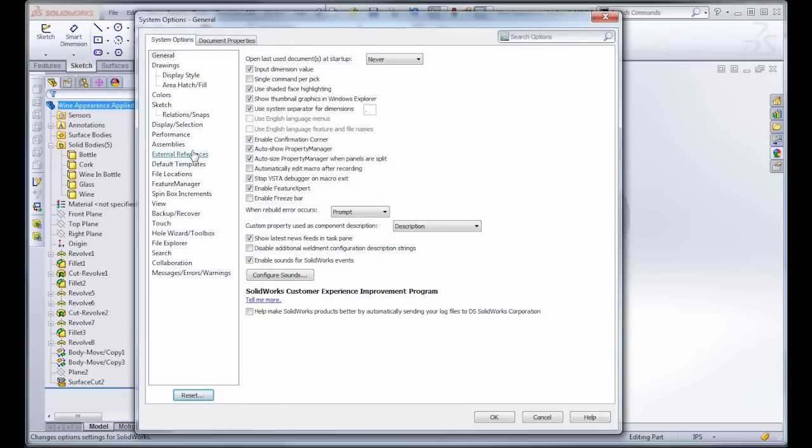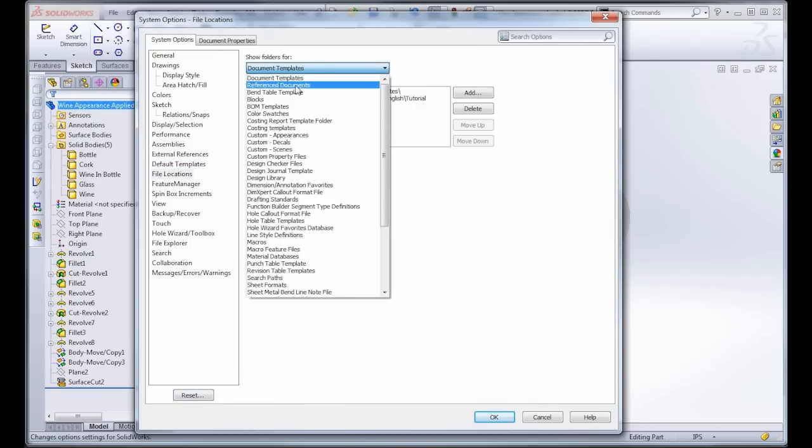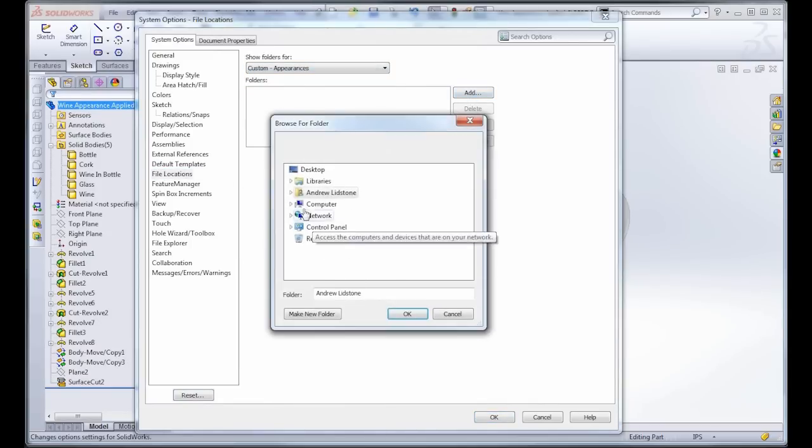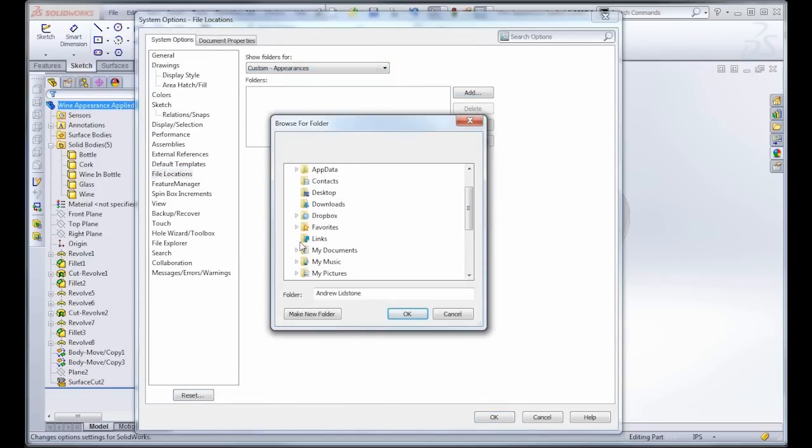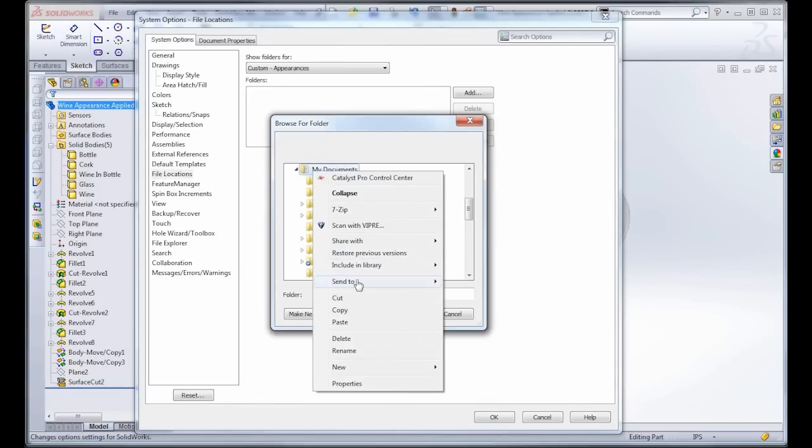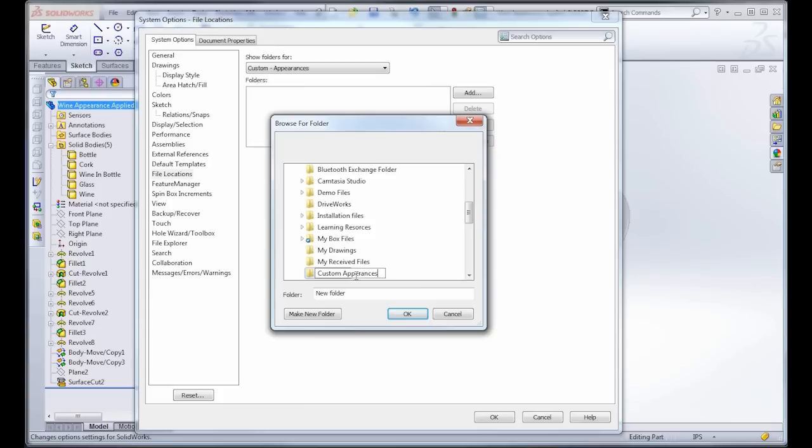And then in there we're going to go to File Locations, and then under the drop-down, looking for Custom and Appearance, and we're just going to create a folder here. Now I'm going to put it in My Documents because that's a nice safe location. I don't have to worry if SOLIDWORKS gets reinstalled that anything's going to disappear on me. So we'll just give this a name, Custom Appearances, very creative, and we'll just apply it here.